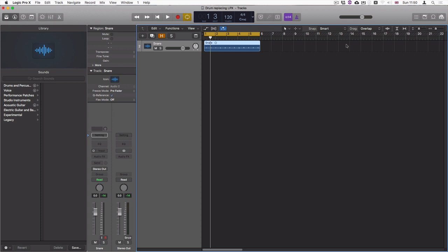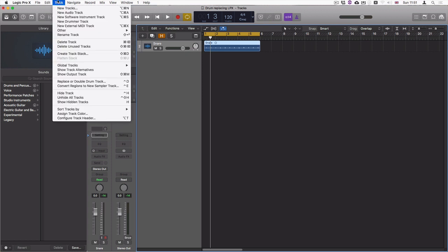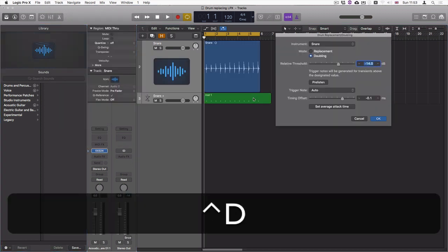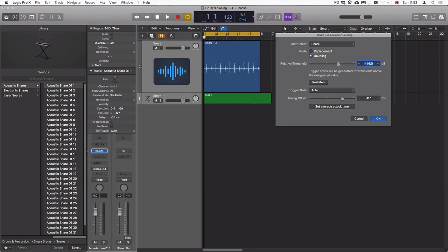This is a short video on how to use the drum replacement tracking in Logic, which can be found on the track menu and then replace or double drum track. The shortcut is Control-D. The drum replacement doubling window looks like this.